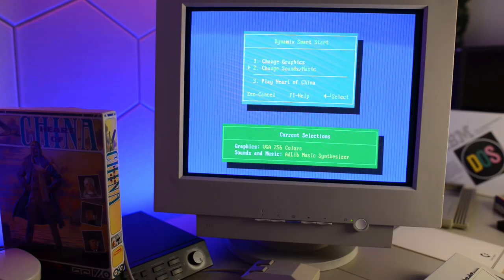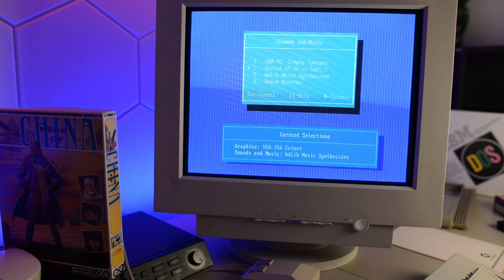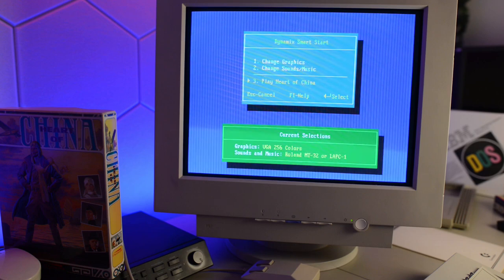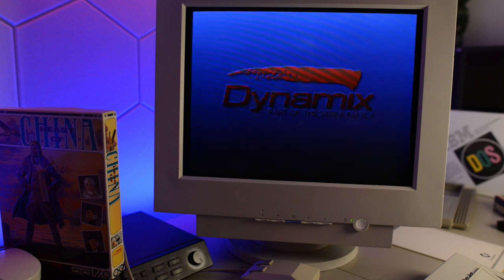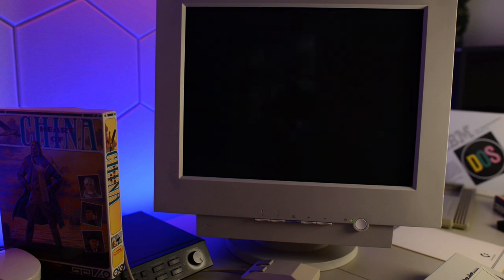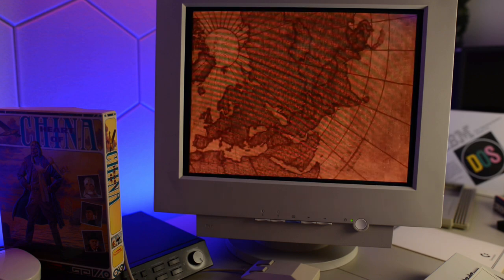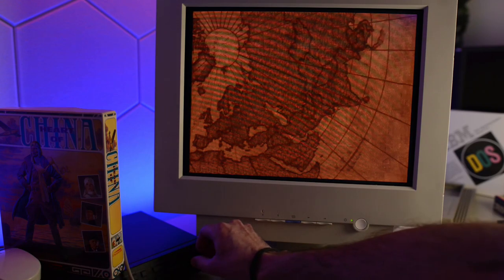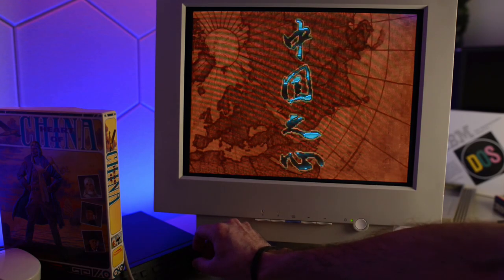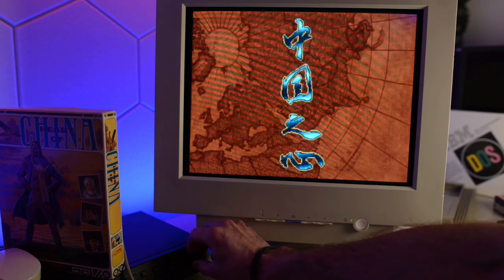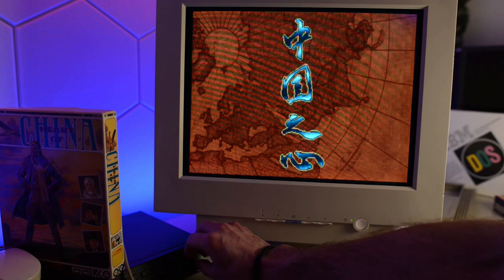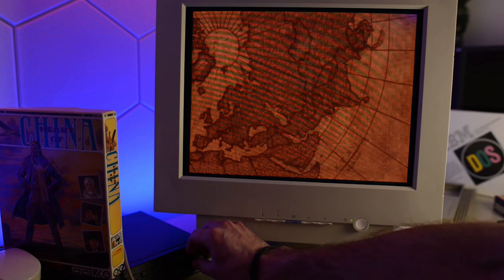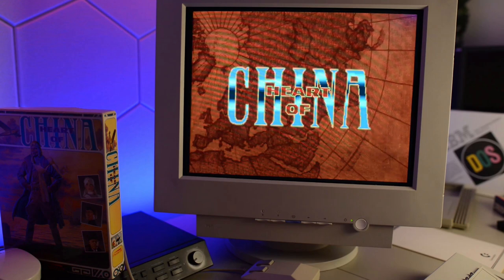Okay, so the only thing we need to do here is to change to the Roland MT32. And now let's see if this works. And it does. Excellent. That was so easy in DOS 5. We didn't really have to do anything. It just works right out of the box. Now let's see if we can make this work with the CD-ROM installed.